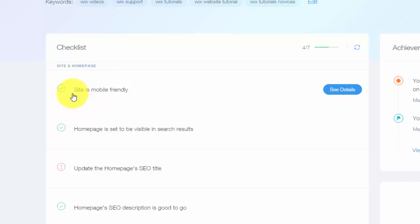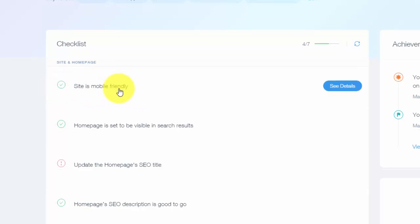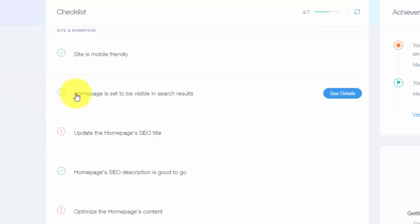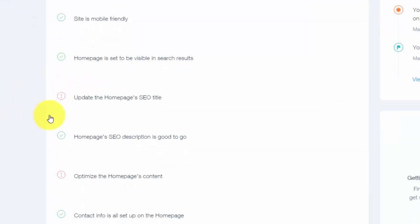Then you'll see they give you a checklist. Make sure your website is mobile friendly. Google does notice if your website's mobile friendly, it's going to get you higher listed in the search engine rankings. That's another little tip and trick right there. Make sure your website's mobile friendly. Make sure your homepage is set visible in the search results. That's like that little tab I just showed you that you want to make sure it's off so that way it is on in the search results.